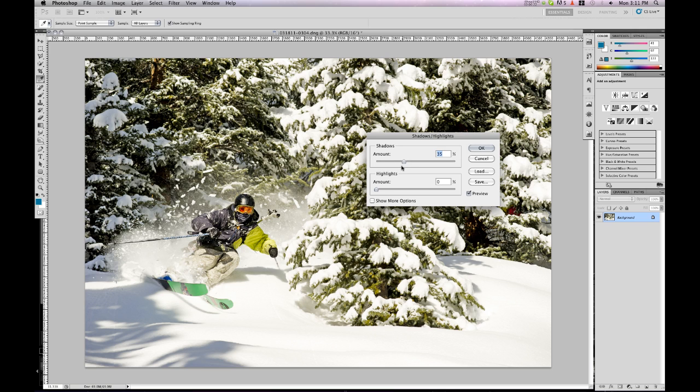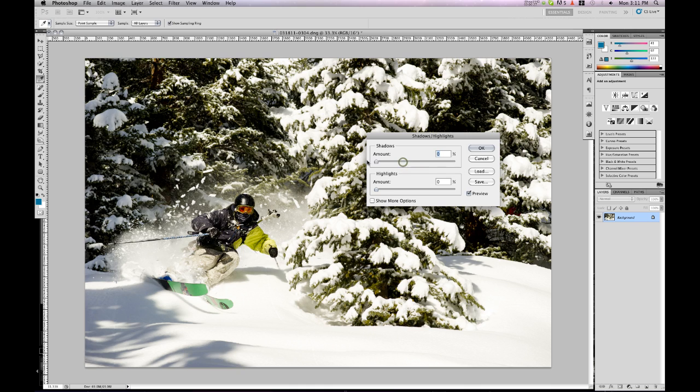As you can see it comes on fairly strong. It's brightening the shadows by 35%. I'm going to drop it to 0 and that's where we started.